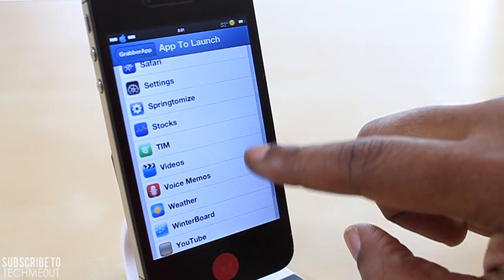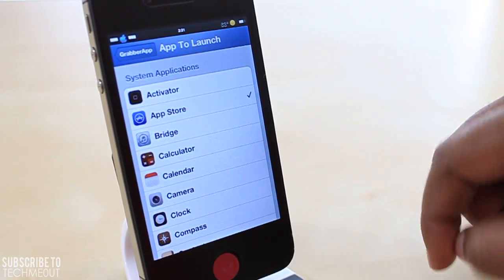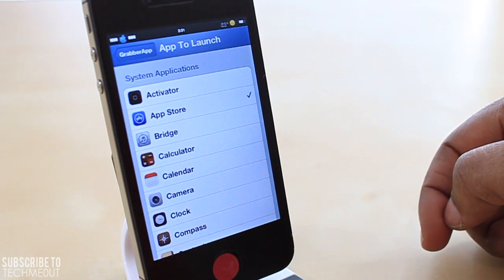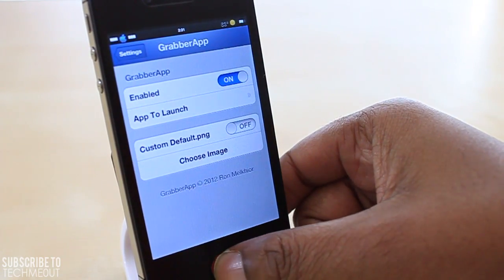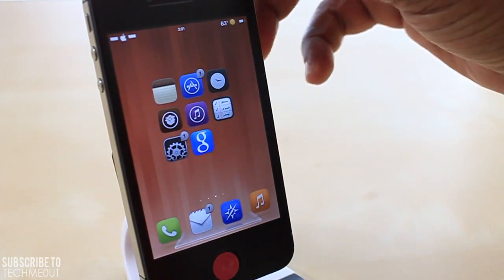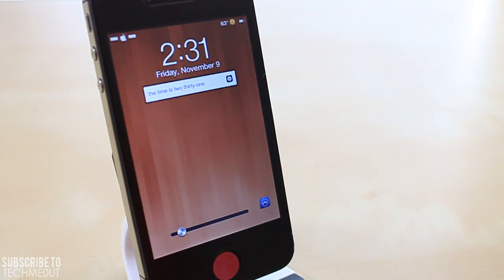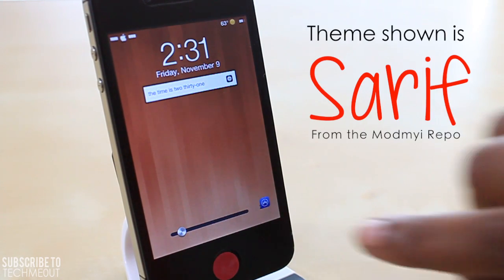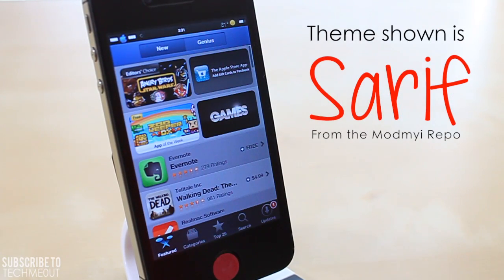To demonstrate it once again, I'm going to change it now to App Store, and then jump back to my lock screen. Something else worth noting that's pretty cool about this is that you do not have to respring your device in order for the changes to take effect — it happens instantly. As you can see, the App Store is now there and I can just swipe up to quickly access it.